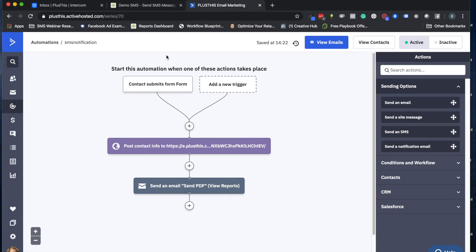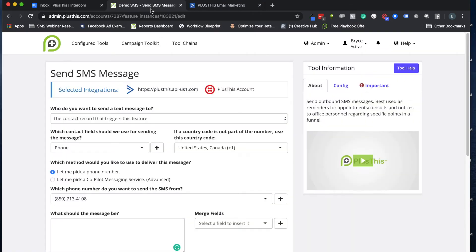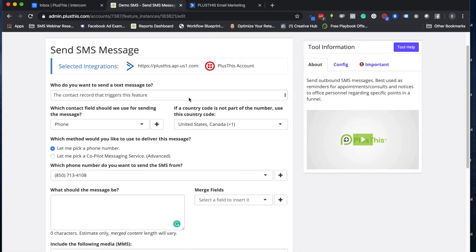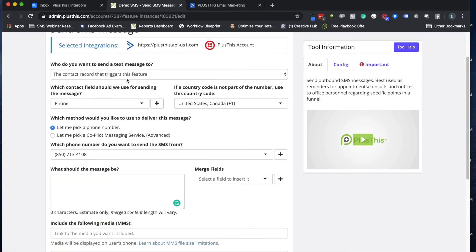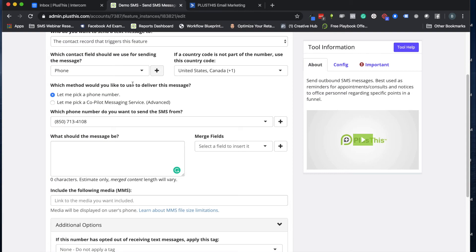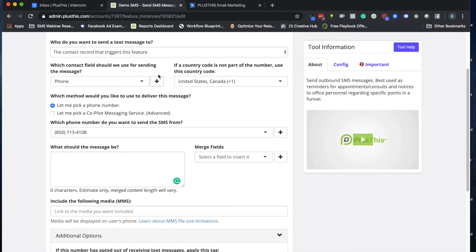Let's go back to PlusThis now and set up our text message. This is what your Send SMS Message page will look like once you've connected your Twilio account. Most of these settings are going to be something you'll default to and never have to really change.